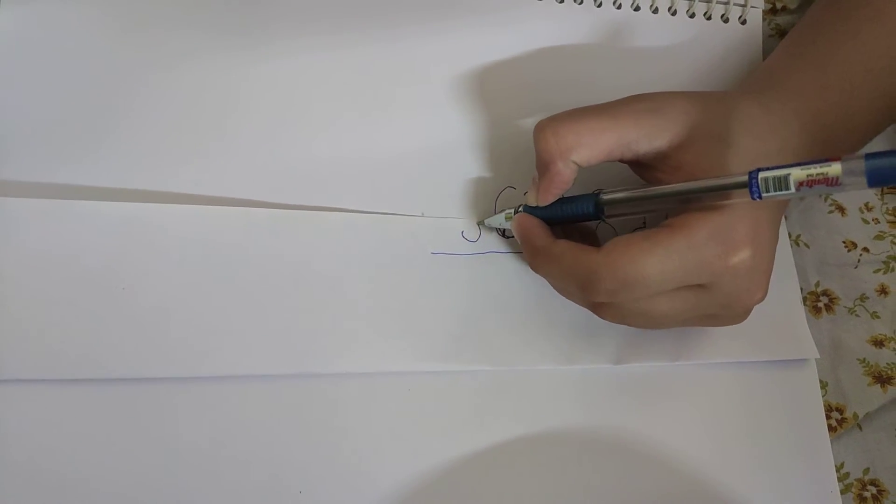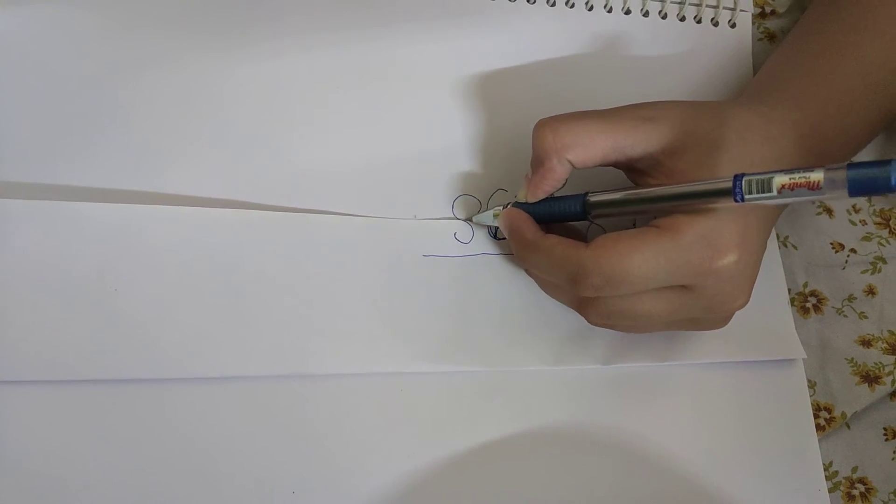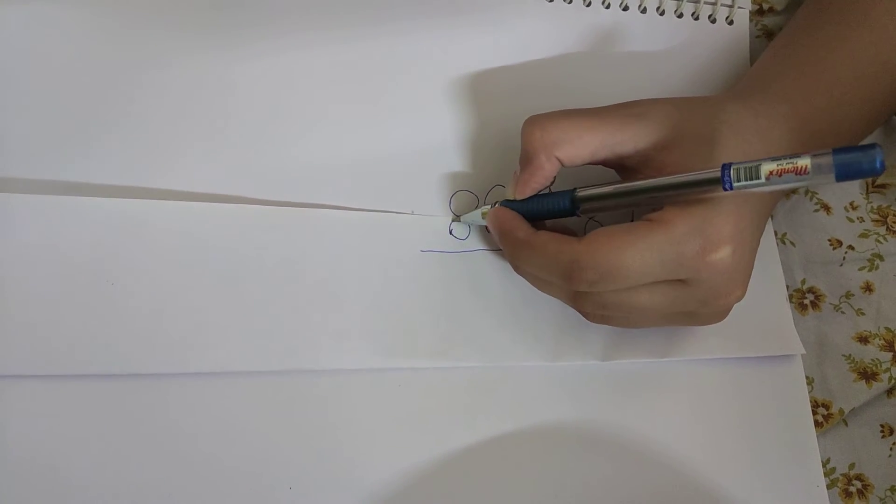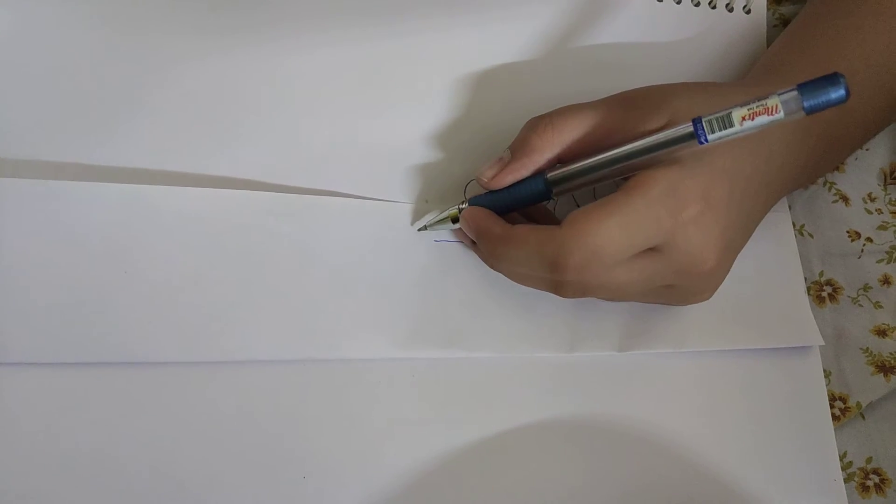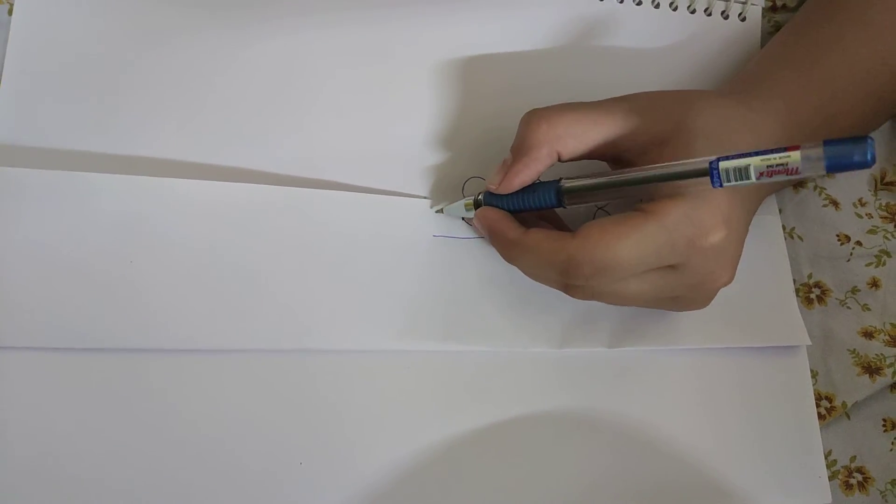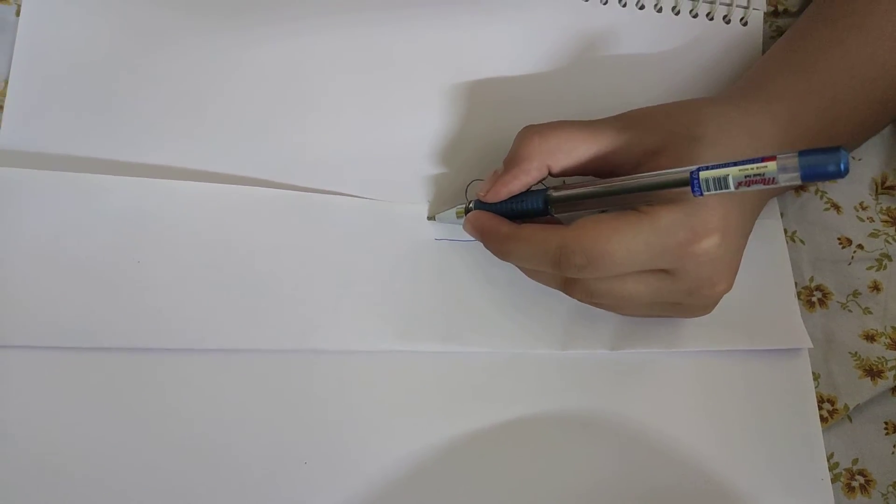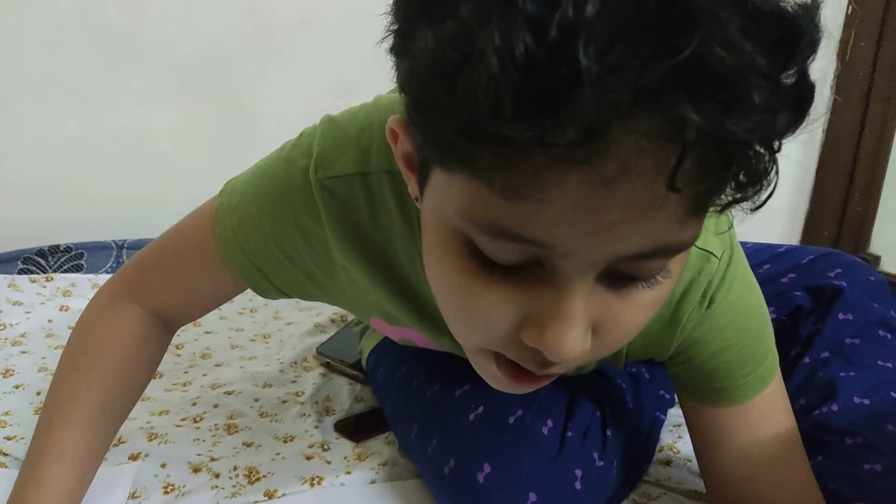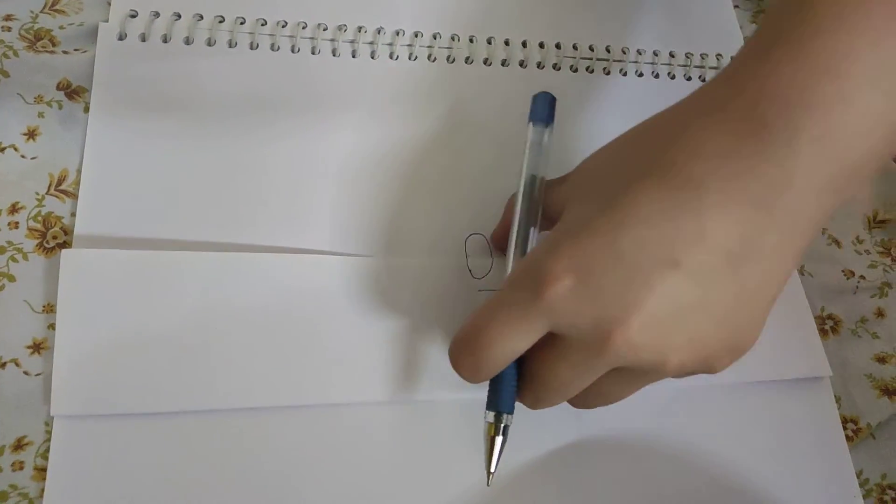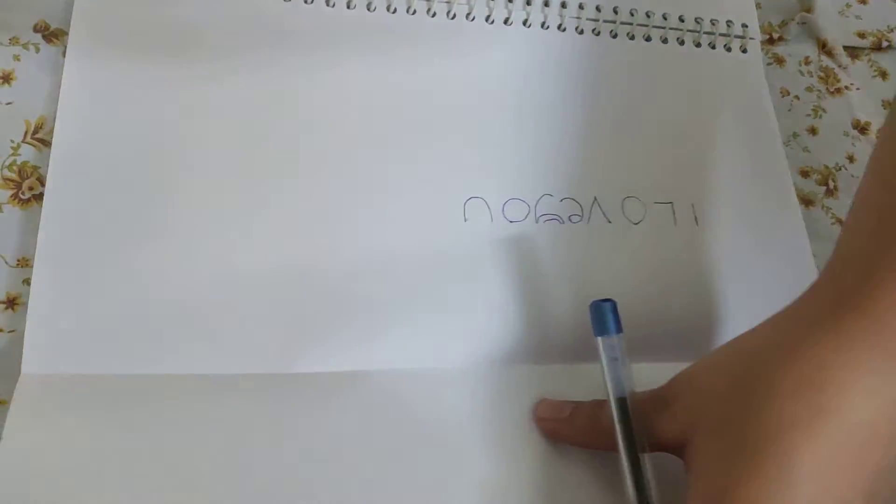So now let me write another eight and last but not least a zero. So now let me unfold it and see what it says.